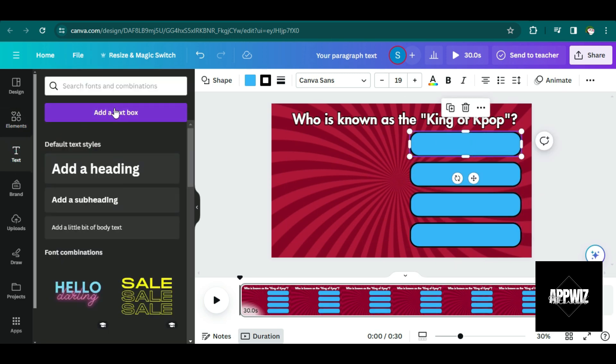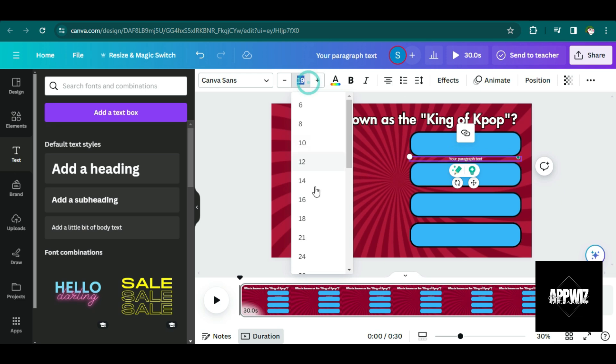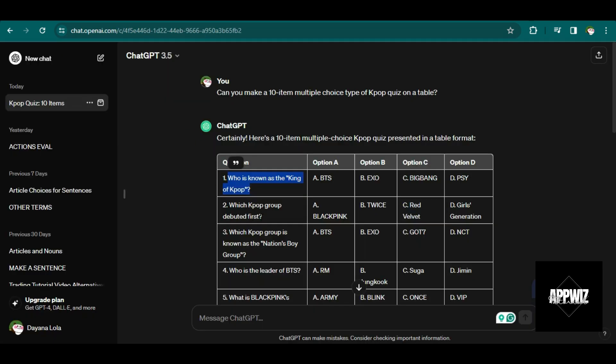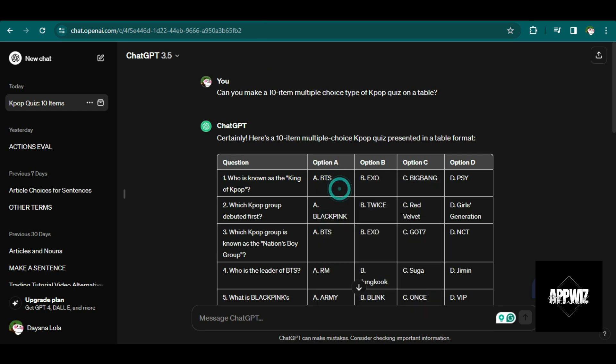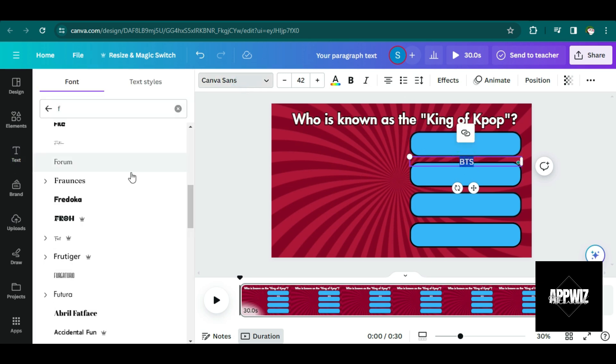Now that it's done, I'm just going to add a text here so I can put the choices for the questions. I'm just going to highlight this and I'll go back to ChatGPT to copy the options for my questions here. So I'm just going to put the first option here, which is BTS.